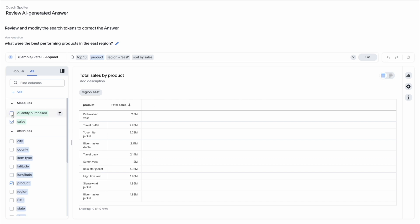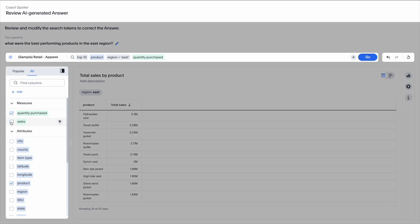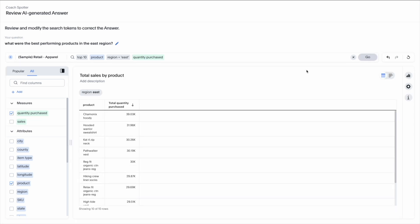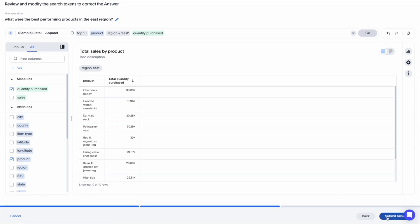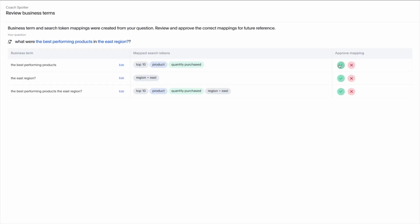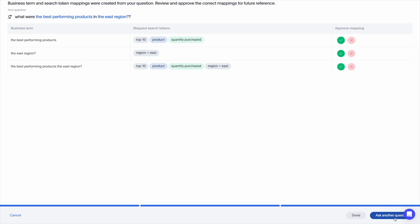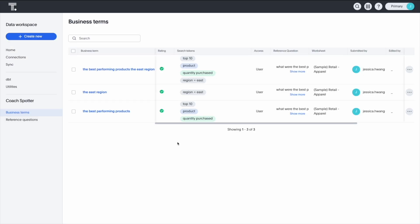Users can verify, modify, and submit feedback on AI-generated answers, which helps analysts create a domain-specific glossary for the LLM.